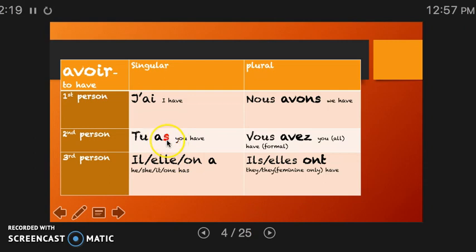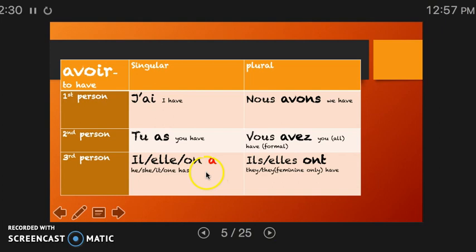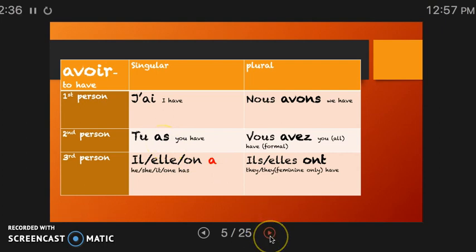Tu as — notice that the 's' is not pronounced because there is no 'e' following it. Most 'a's make an 'a' sound. So j'ai, tu as. For il, elle, or on — 'a.' Notice this sounds exactly like 'tu as.' They sound the same, although they are spelled differently.